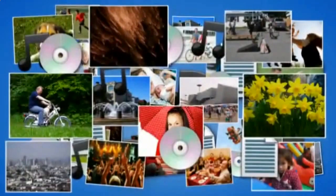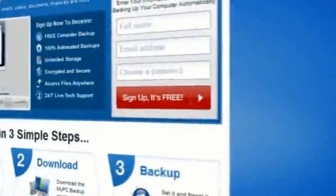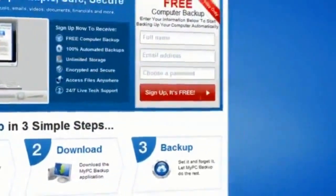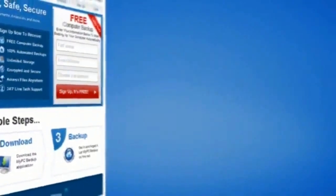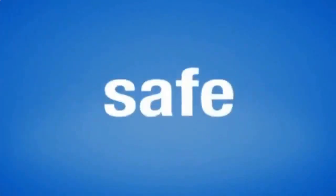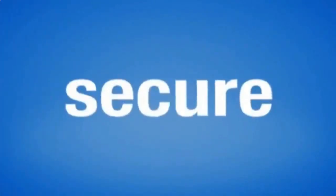So sign up to My PC Backup today and see how reassuring it is to have all of your files automatically backed up, simply, safely, and securely.